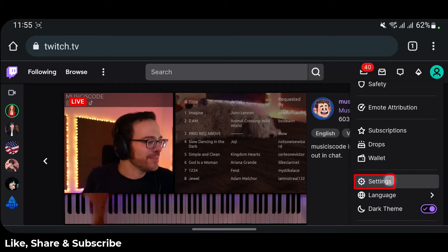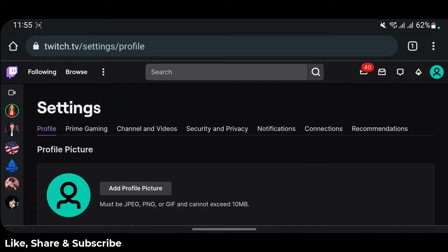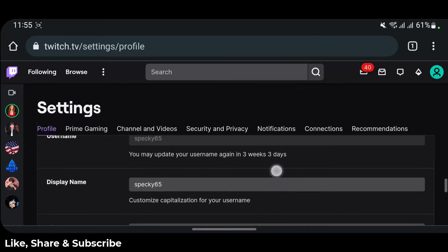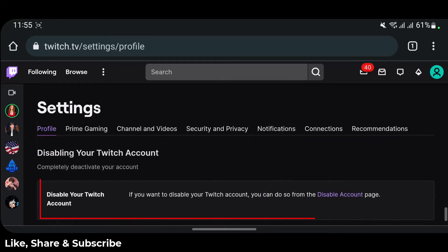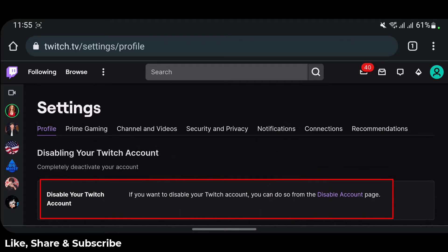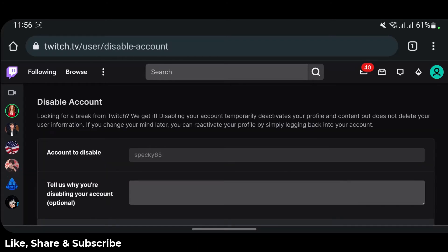Here you'll find the option that says Settings. Tap on Settings and you'll be taken to the settings page. Scroll down to the bottom of the screen and you'll find a section which says "Disabling your Twitch account." You can see there's an option to go to the disable account page, but tapping on it only gives you the option to disable your account, not delete it.